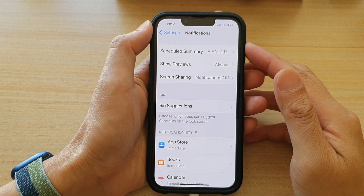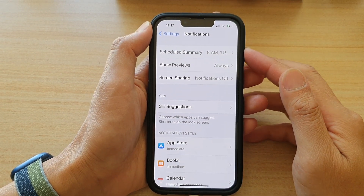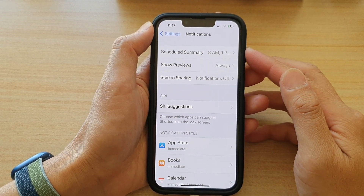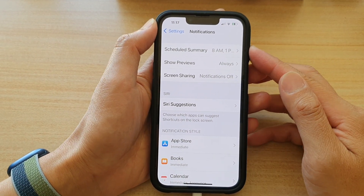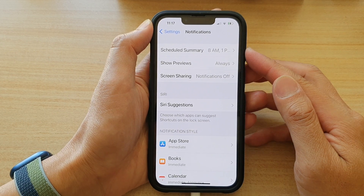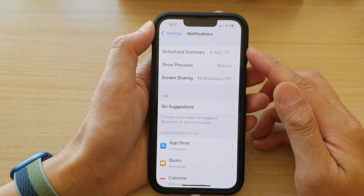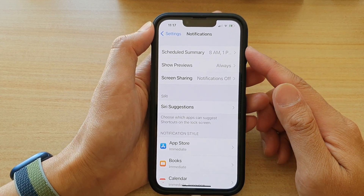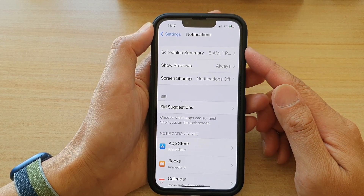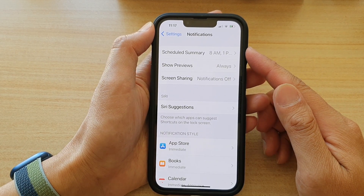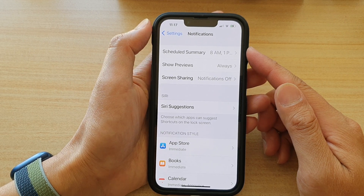Hey guys, in this video we're going to take a look at how you can show or hide content previews in notifications on the iPhone 13 or the iPhone 13 Pro.